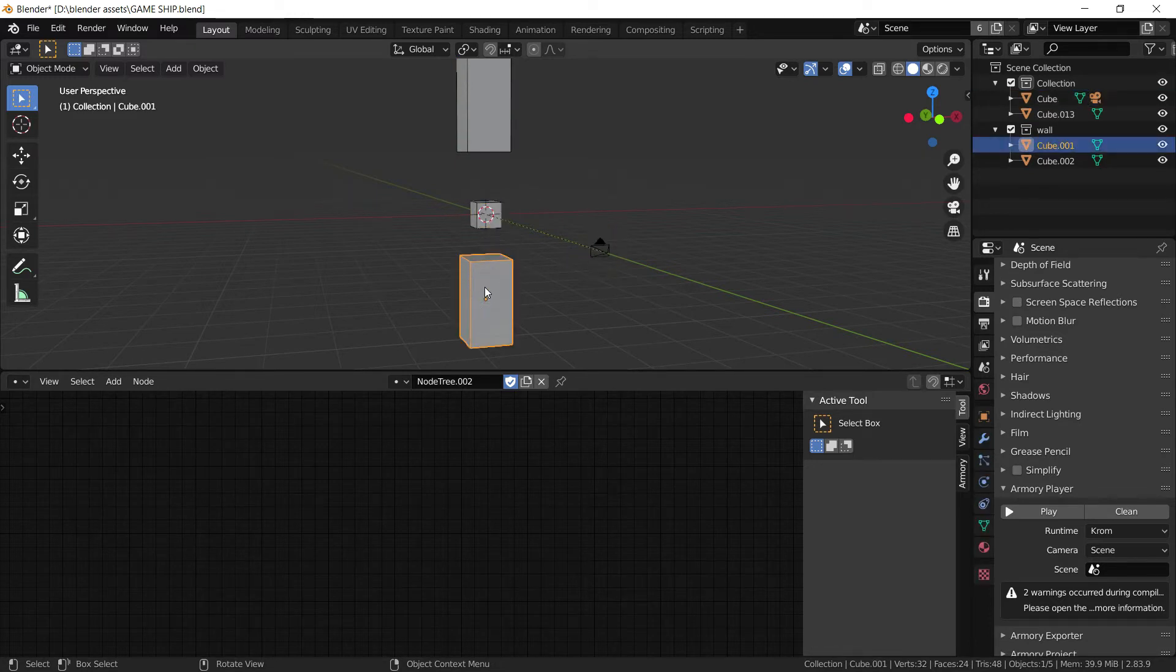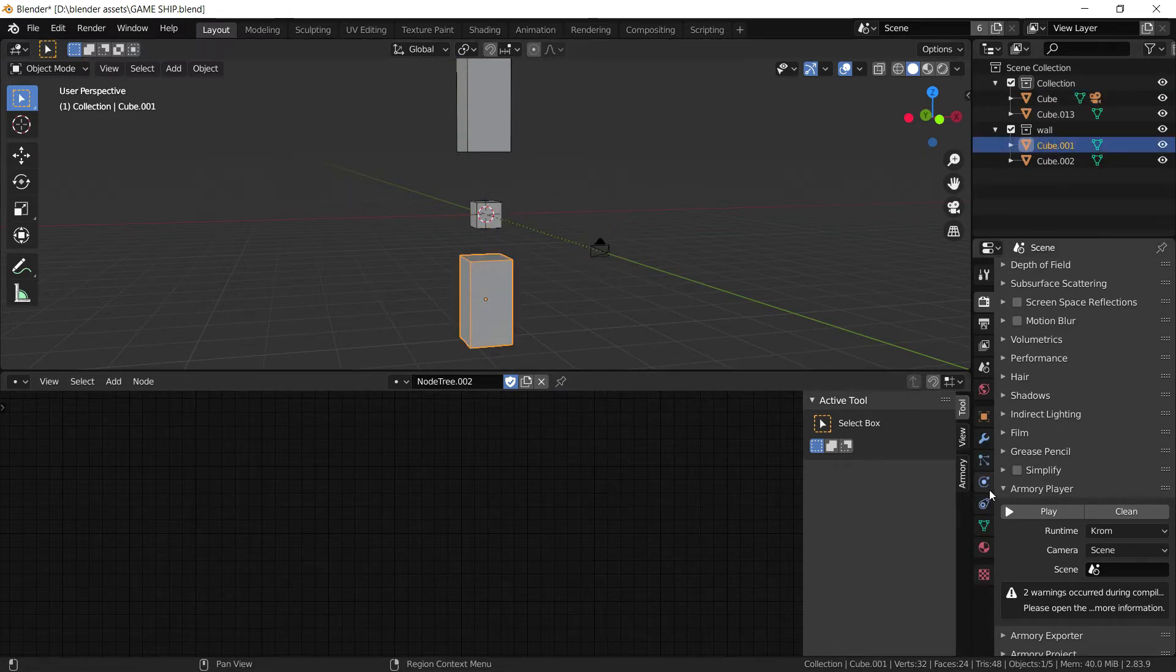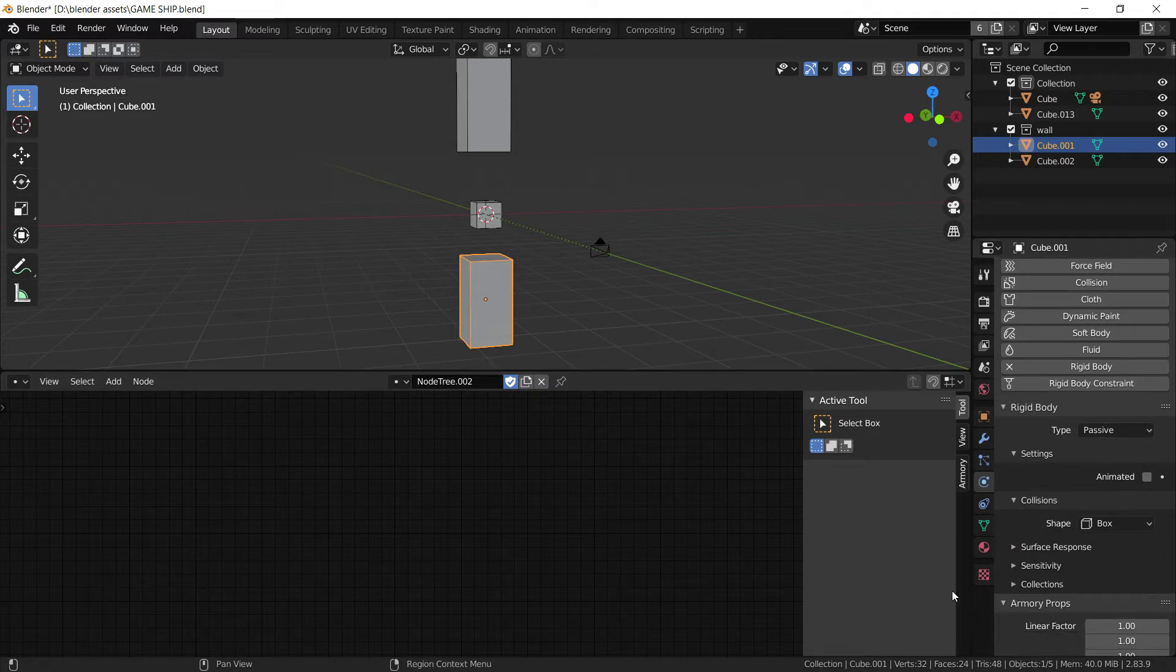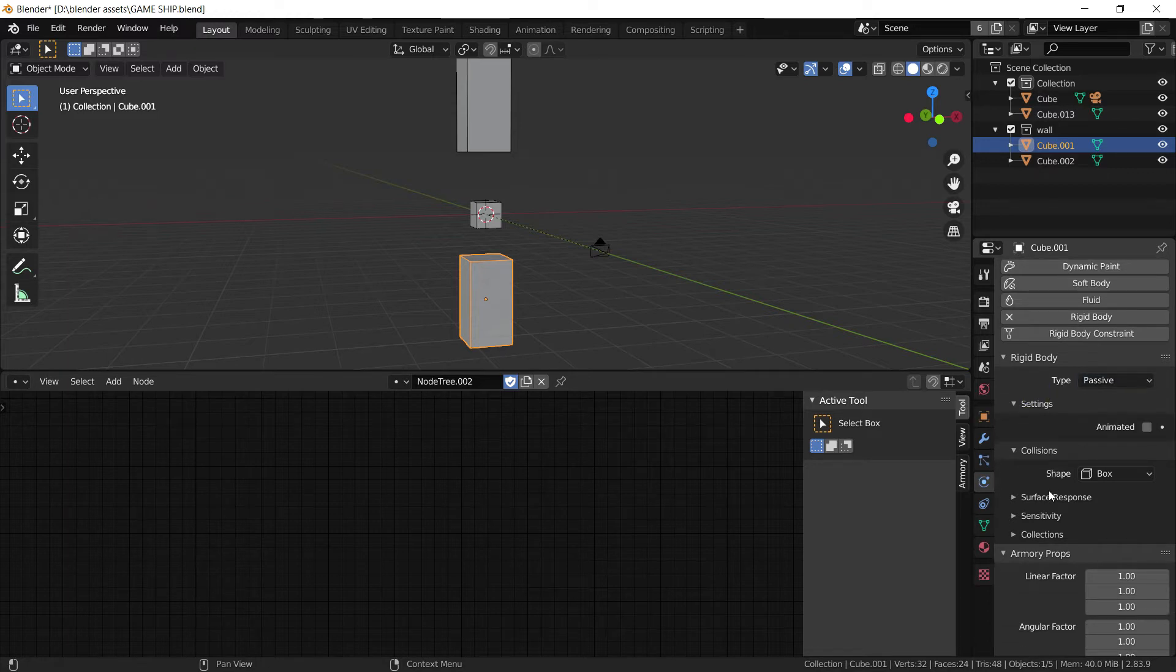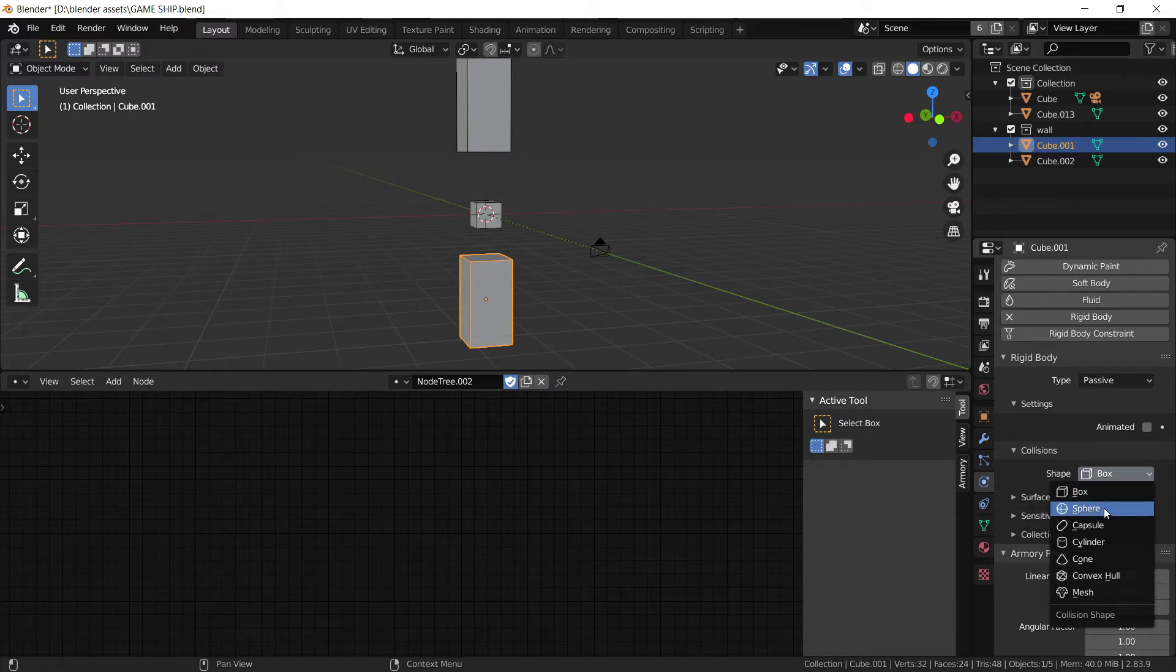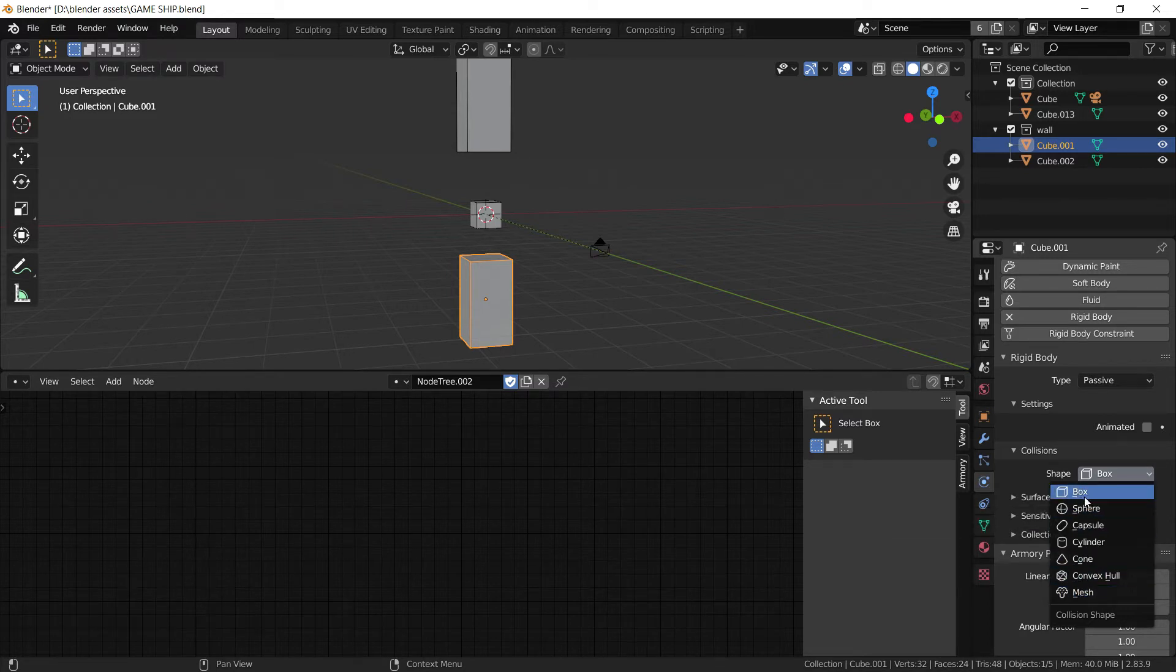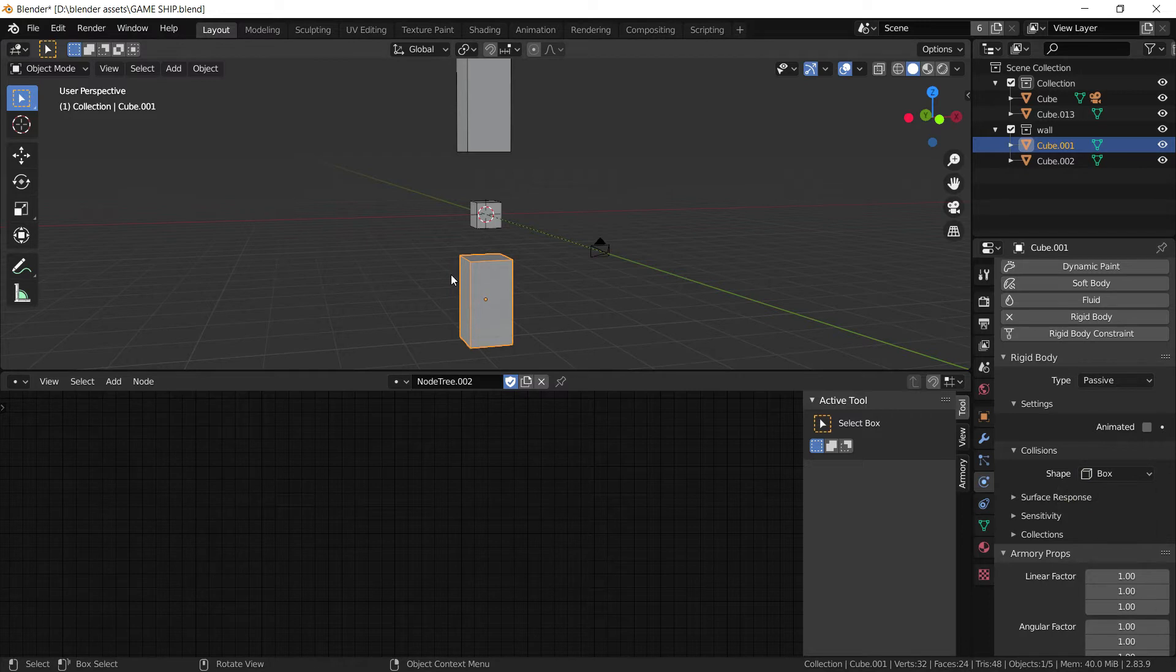You're going to select the pillar or the other object that you want colliding with. Set a rigid body. Now, this can be passive or active. It doesn't matter. The most important thing is the fact that you have collisions enabled. It can be a sphere, capsule, mesh itself, or a box. I'm using a box. It really doesn't matter as long as one of them is enabled.